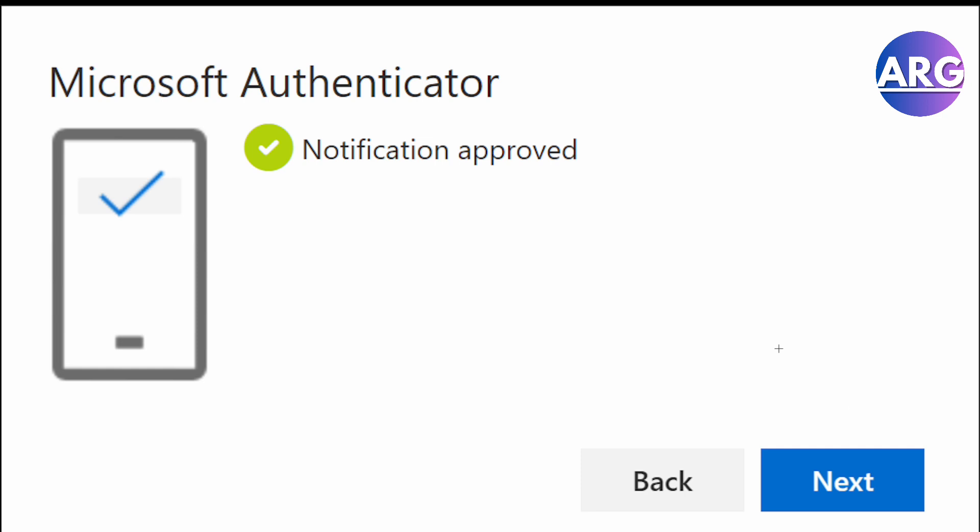If it's successful, it will give you this type of notification and then you're done. It's just that simple.